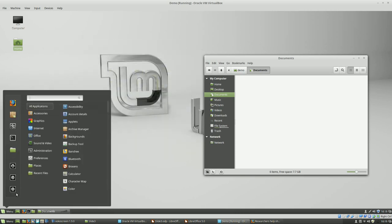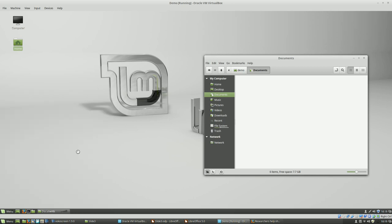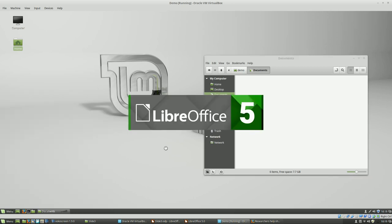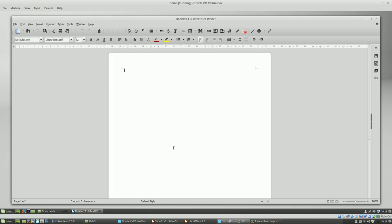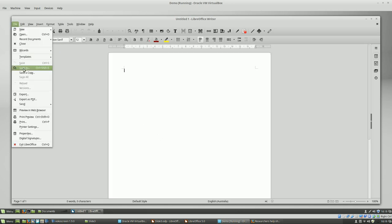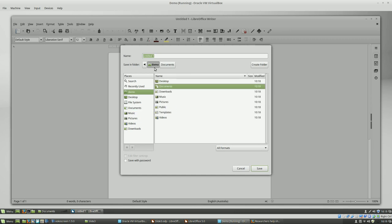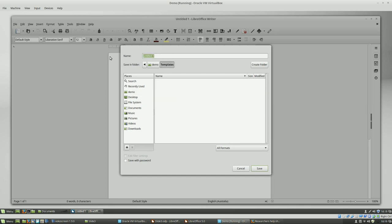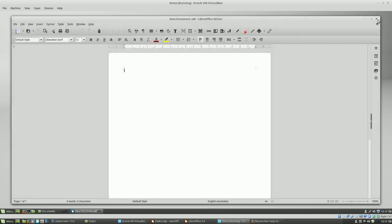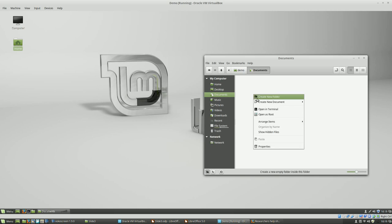Basically to do this, you would have to create whatever file you want. So let's say text document. And now we get a blank text document. We would just save as a template. So we see in our home directory, we've got a templates folder. We'll save this as new document.odt. Save. So now when we right click, we can see new document.